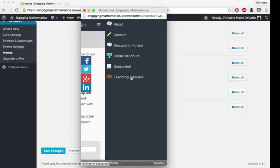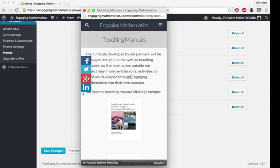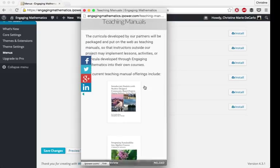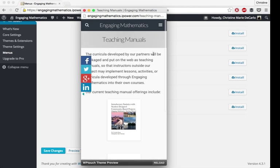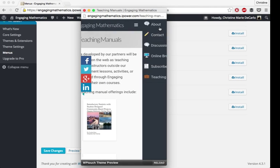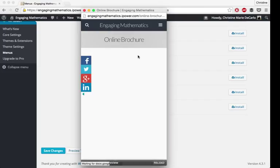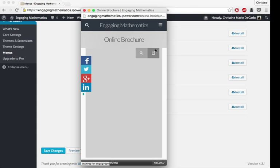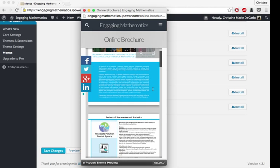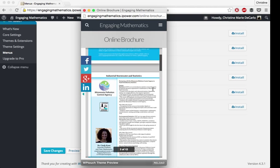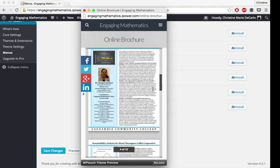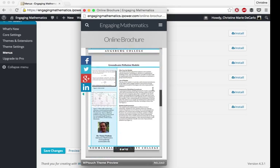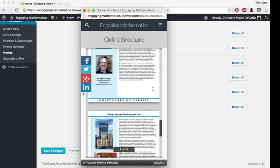The teaching manuals page. We have two teaching manuals currently publicly available. These are both clickable. I'll show you the online brochure. This actually looks really nice on the mobile site. People might need to zoom in a little bit, but just at a glance, it looks pretty clean and mobile-friendly.